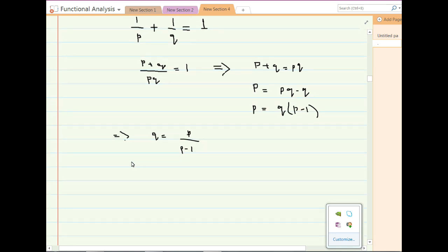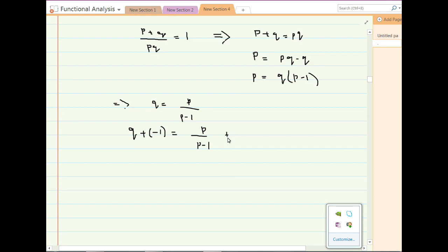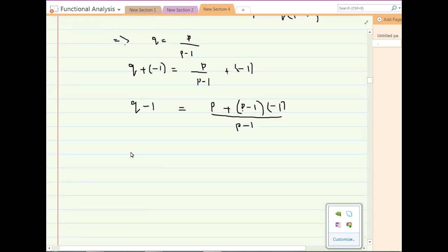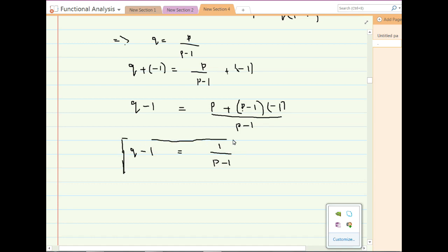In the next step, add minus 1 on both sides. Further simplifying, q minus 1 equals p plus (p minus 1) times (minus 1), all divided by (p minus 1), which gives q minus 1 equals 1 divided by (p minus 1). We will use this equation in the next process.